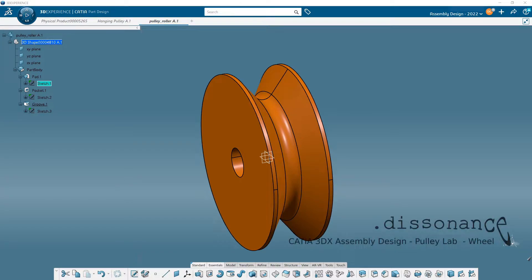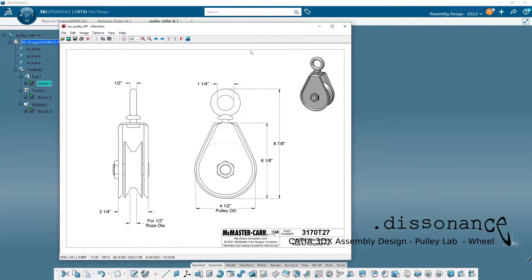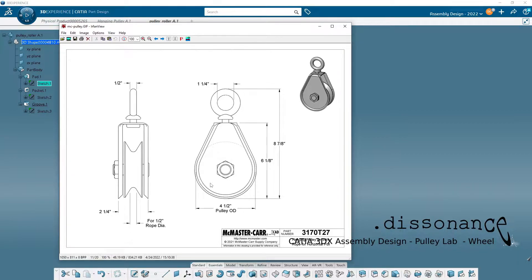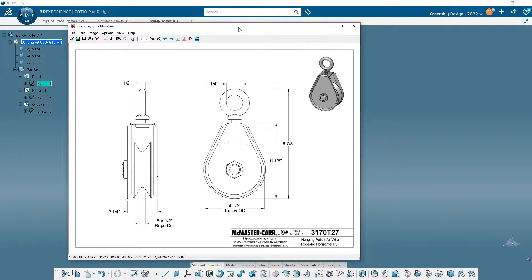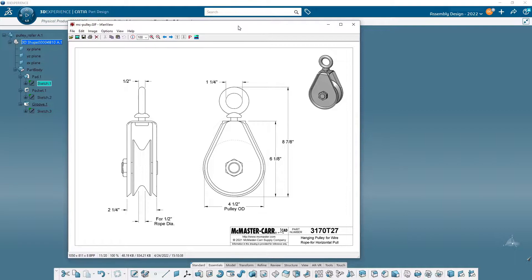So our next part in our pulley exercise is going to be this wheel right in here. There are a couple things about this that we're going to have to guess on, but it's really a pretty basic part.